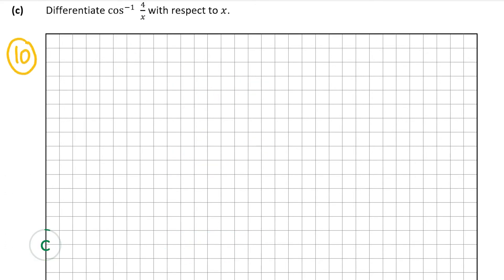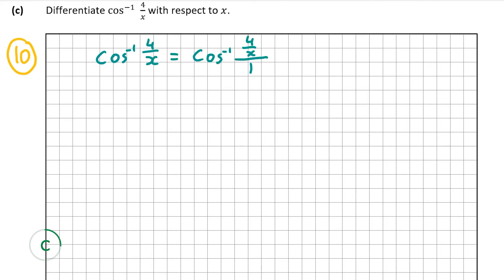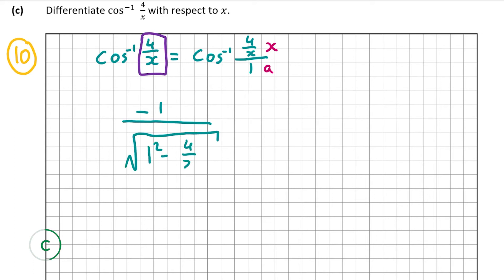Now let's look at part c, which is worth 10 marks. Here we have to differentiate cos inverse of 4 over x with respect to x. This is slightly trickier — all the formulas have x over a, but this is essentially a over x. So we rewrite cos inverse of 4 over x as cos inverse of (4 over x) over 1, making our a equal to 1 and our x equal to 4 over x. We must also multiply our answer by the derivative of 4 over x at the end. So it's minus 1 over the square root of 1 squared minus (4 over x) squared, multiplied by the derivative of 4 over x.